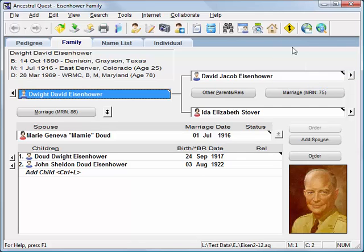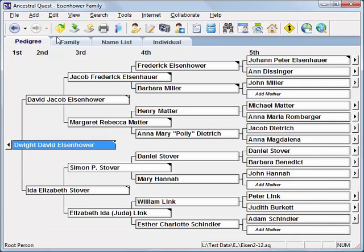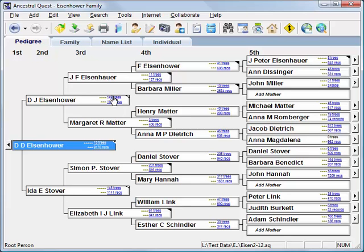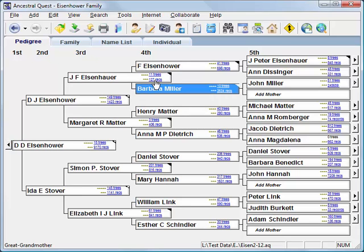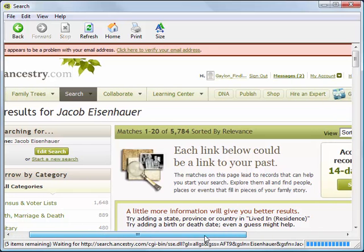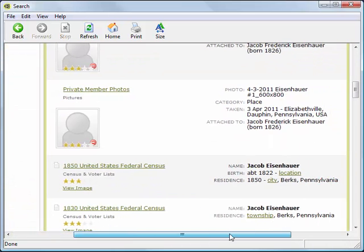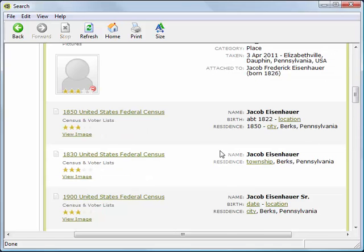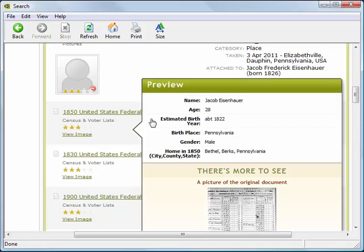Once you've entered at least a few records, Ancestral Quest can help you search major online databases for additional information. For example, go to the Pedigree View, then go to the View menu and turn on the Ancestry.com links — Ancestral Quest will search Ancestry.com in the background and show you how many trees or other records you could use. Clicking these links takes you to Ancestry.com. Here, looking at records on President Eisenhower's grandfather, clicking a link to 127 records takes me to Ancestry.com, where I can scroll through various available records such as federal censuses. Access to most of these records requires a subscription to Ancestry.com.